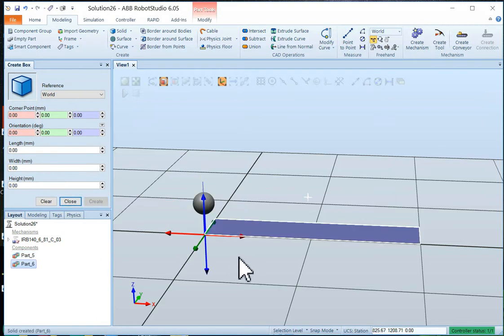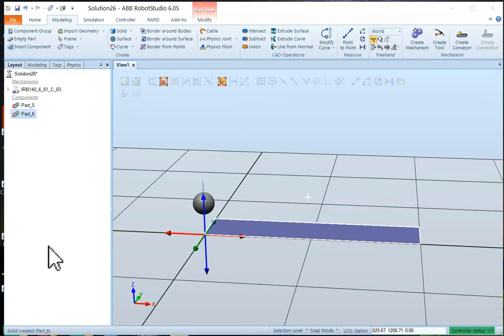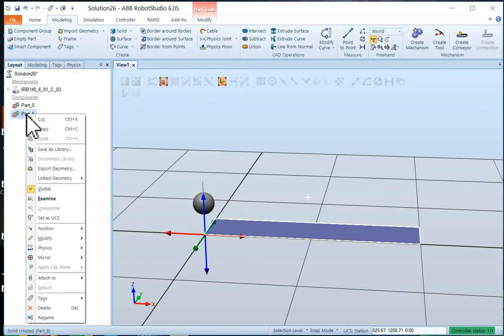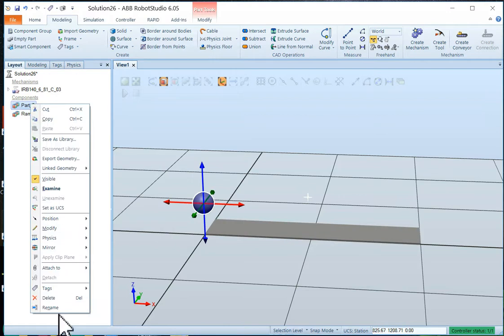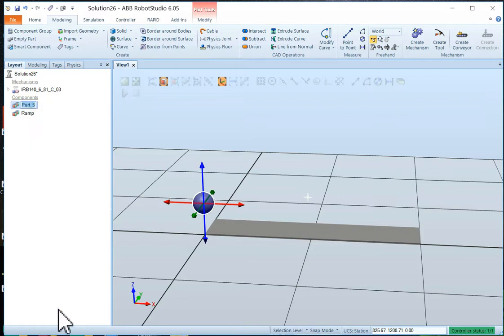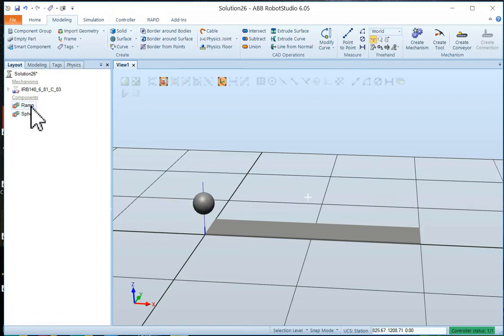That looks great. We'll just close that up and we'll call that the ramp. So we'll right click on the part and call it ramp. Right click on part 5. Move down to rename and we'll call that sphere.